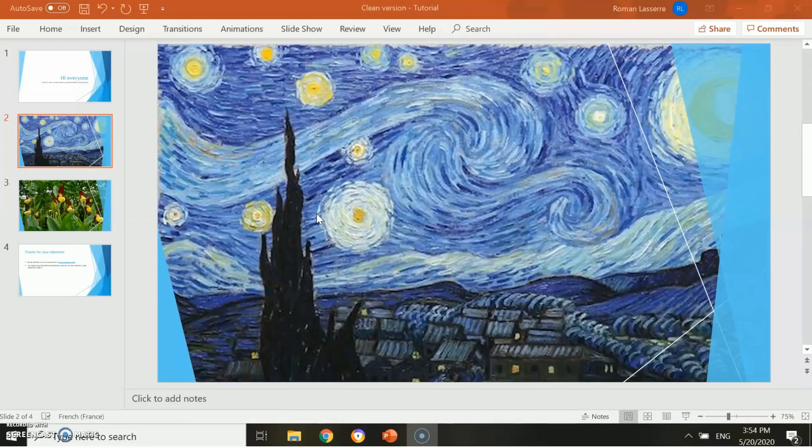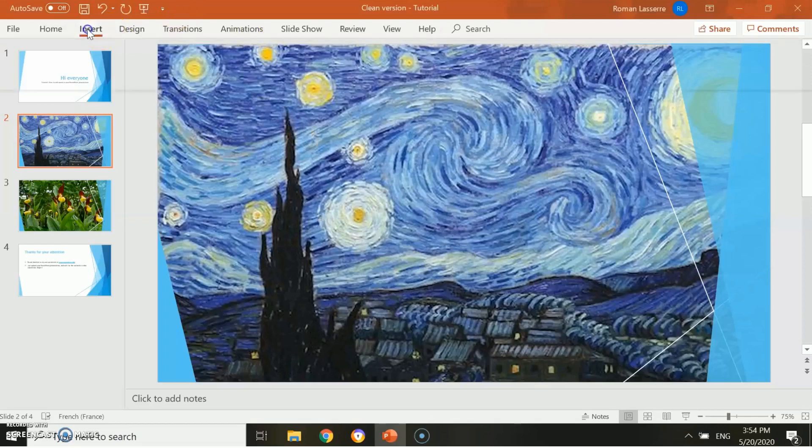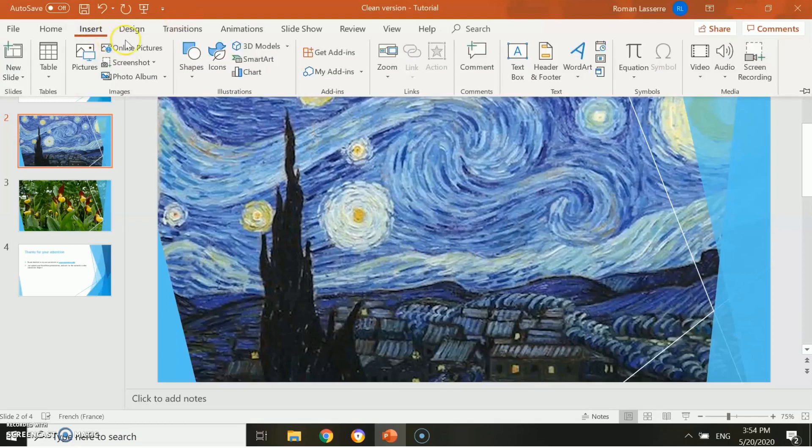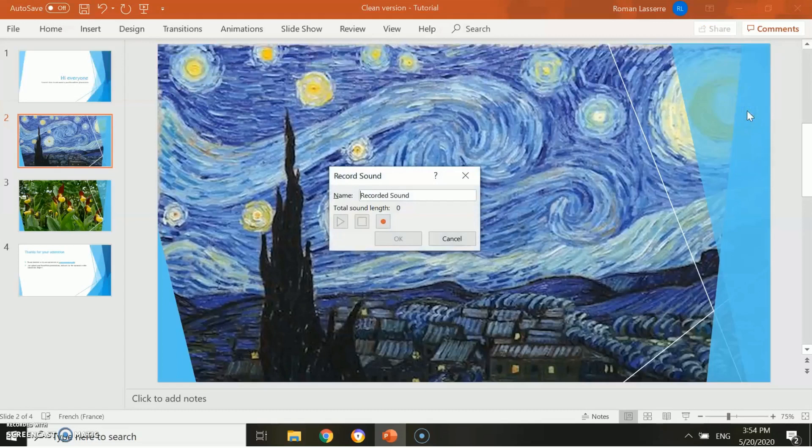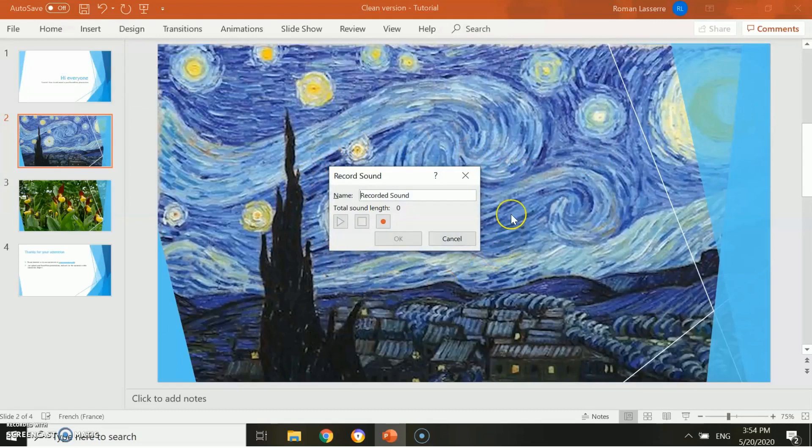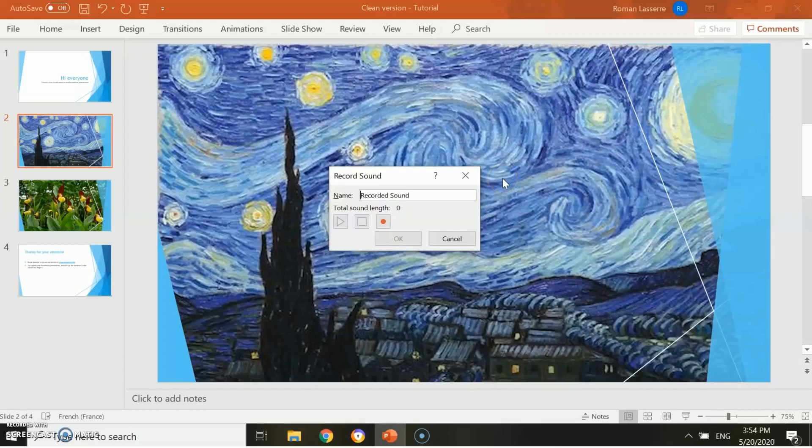Be sure that your computer detects a microphone. Then click on Insert, then on Audio, then on Record Audio. As you can see, a small window entitled Record Sound has opened. PowerPoint is now ready to record your voice.